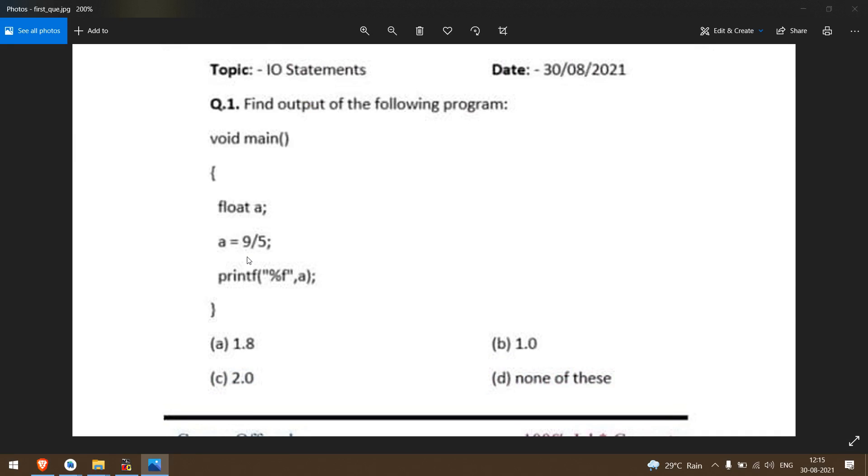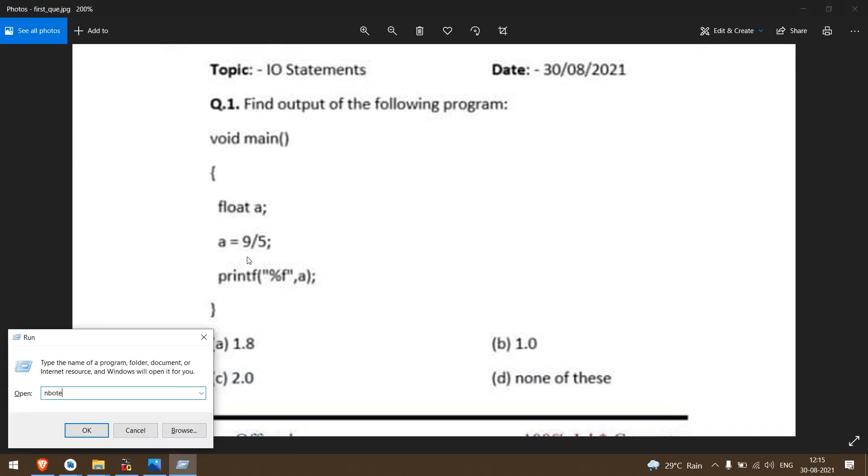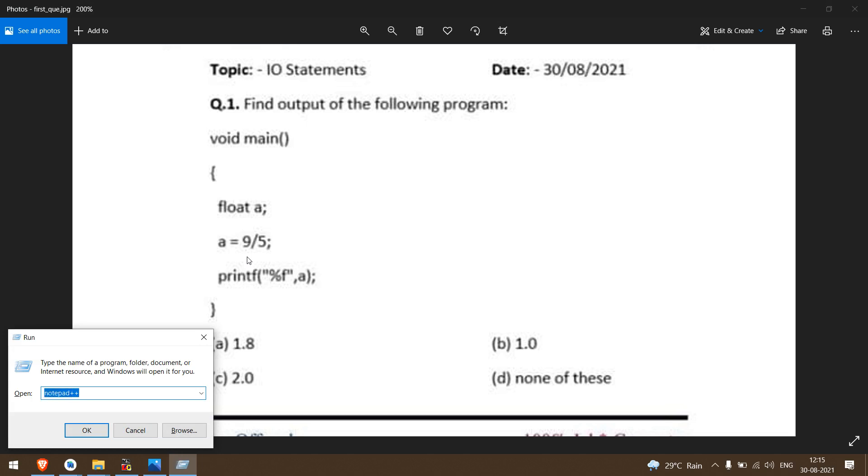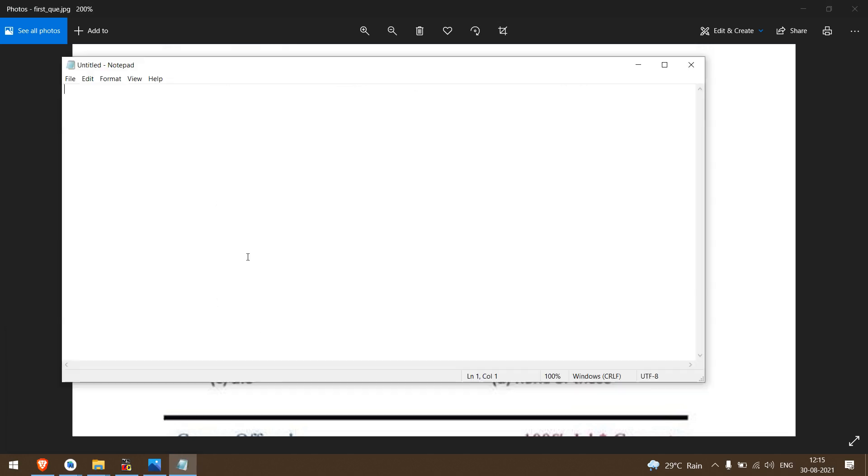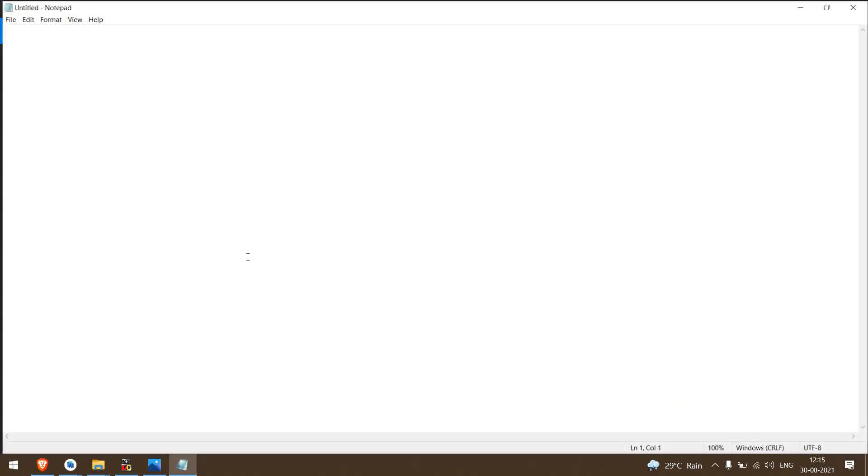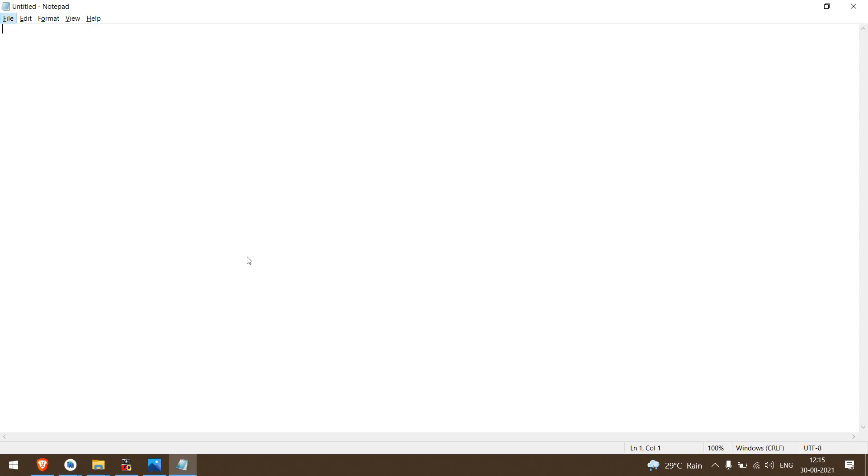Let me just open notepad++, a basic editor.